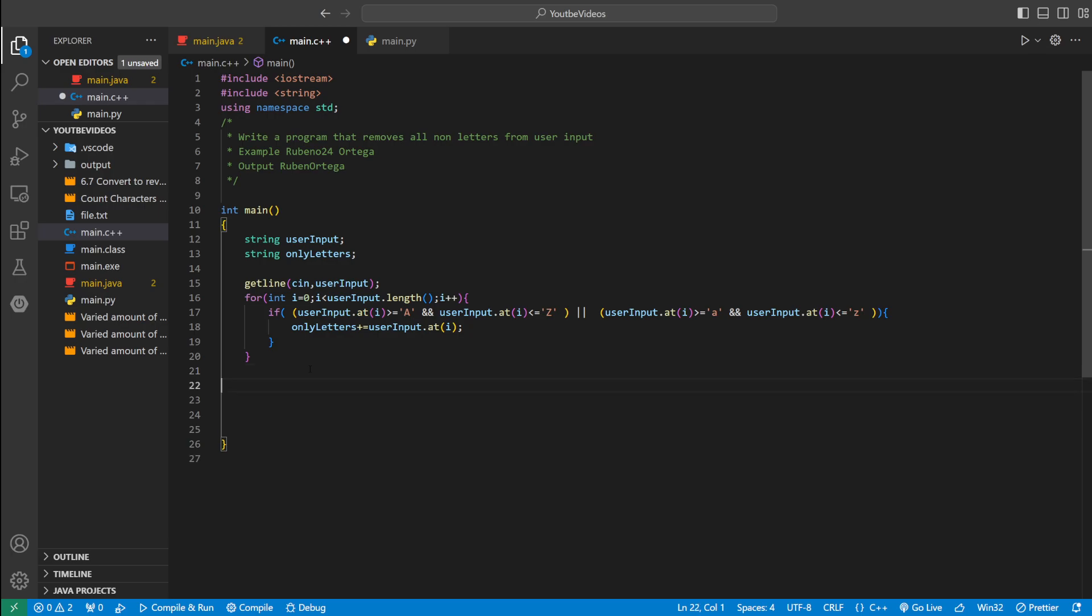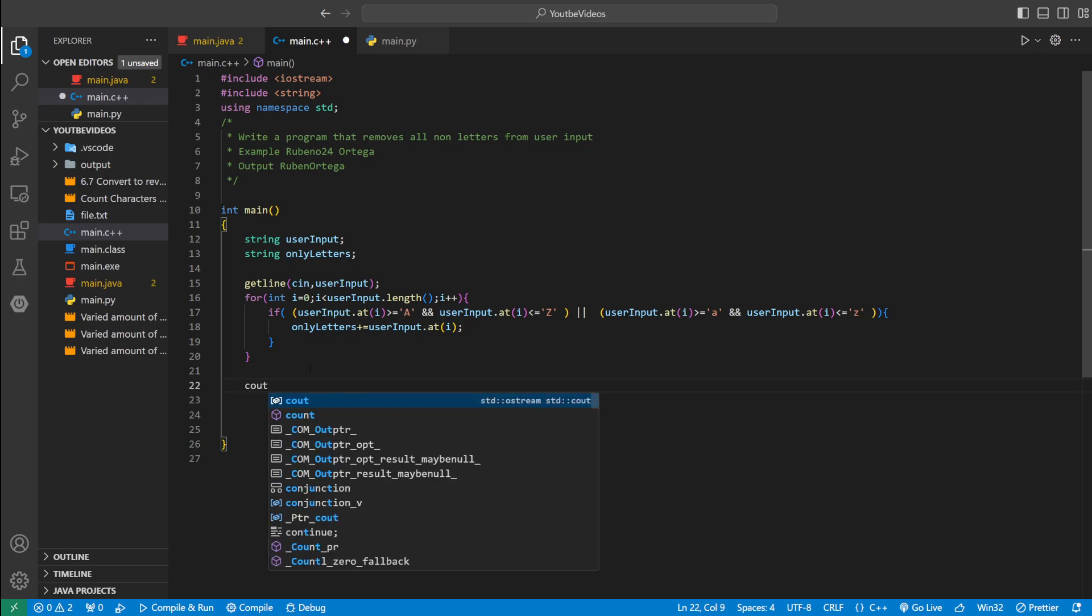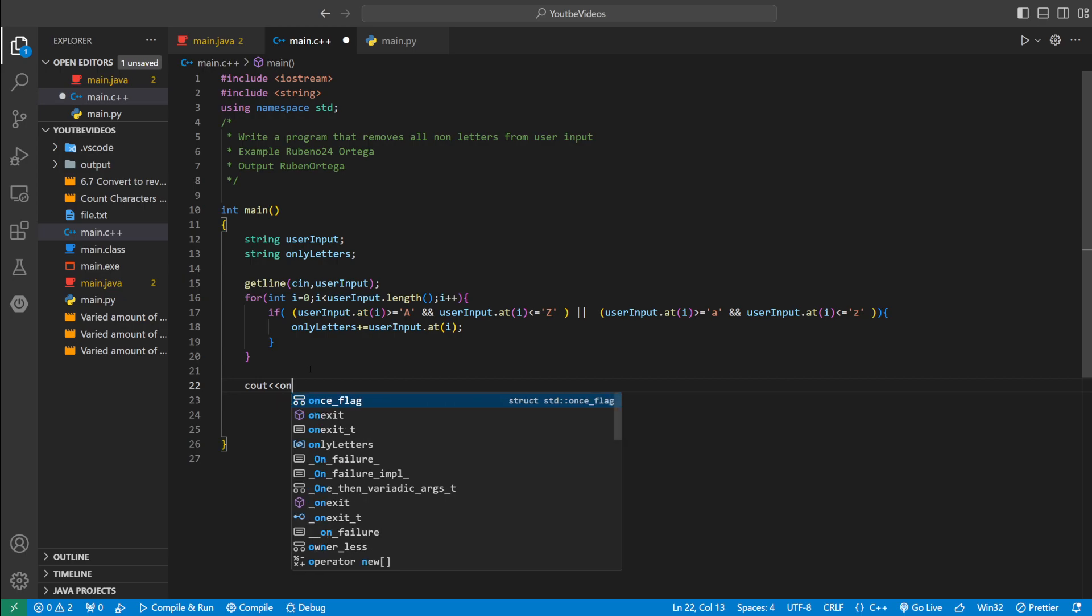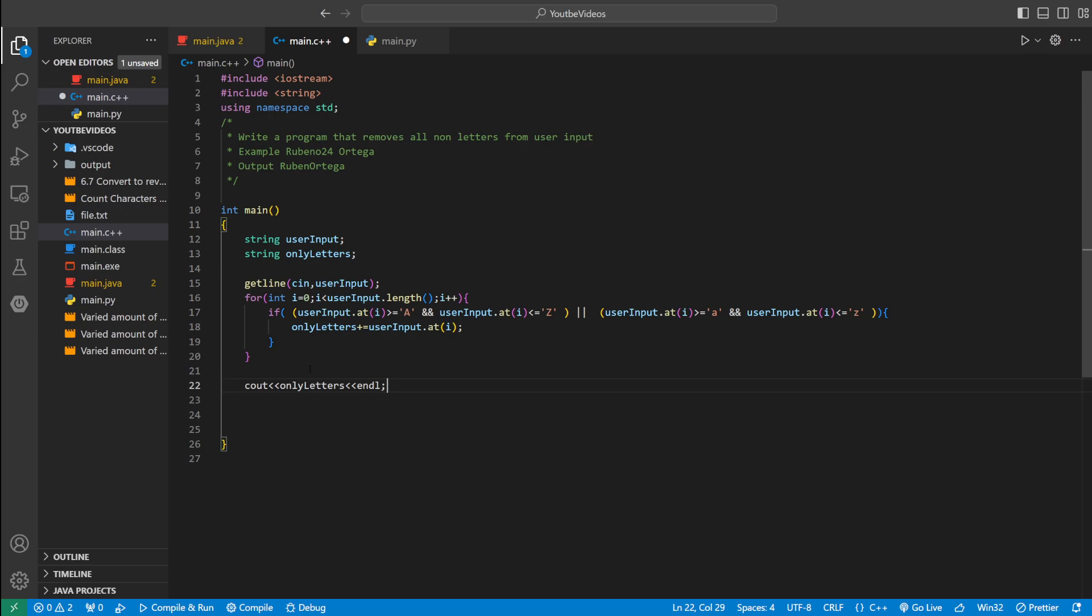Now we can just print the only letters. We could say cout, only letters, and then we could do end line. And then we could return zero to say there's no error. So we're pretty much done with the program.